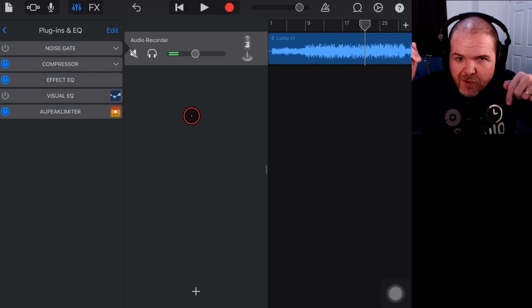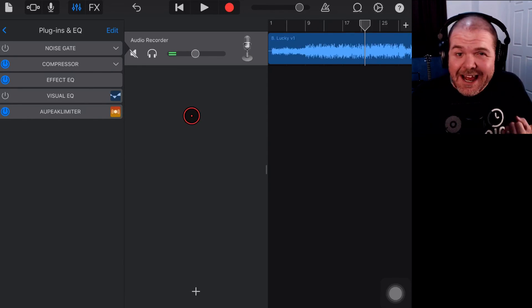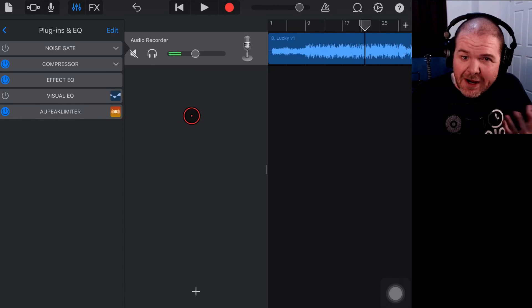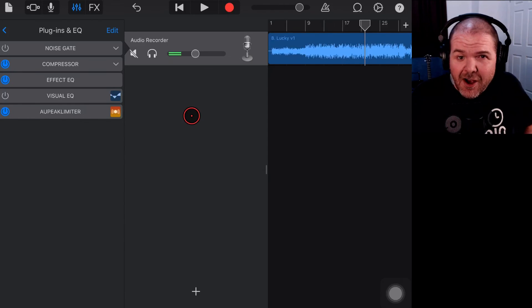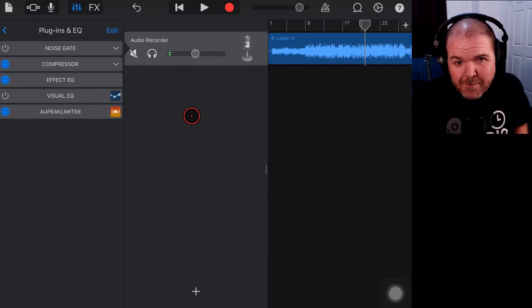There's two more videos, links down below, that you can check out if you want to find out about more free plugins in GarageBand. You can subscribe to the channel by clicking or tapping on the Studio Live Today icon, and I'll see you next time.